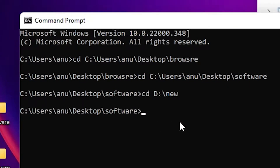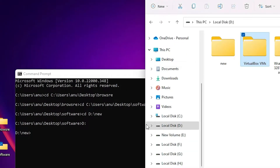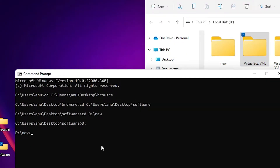Just type D then colon and hit Enter — then it changes to D drive. Now just type cd and drag the VirtualBox VMs folder here and hit Enter.